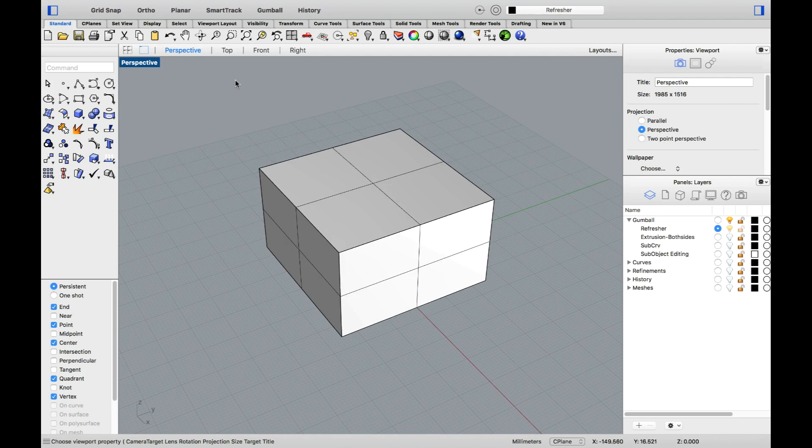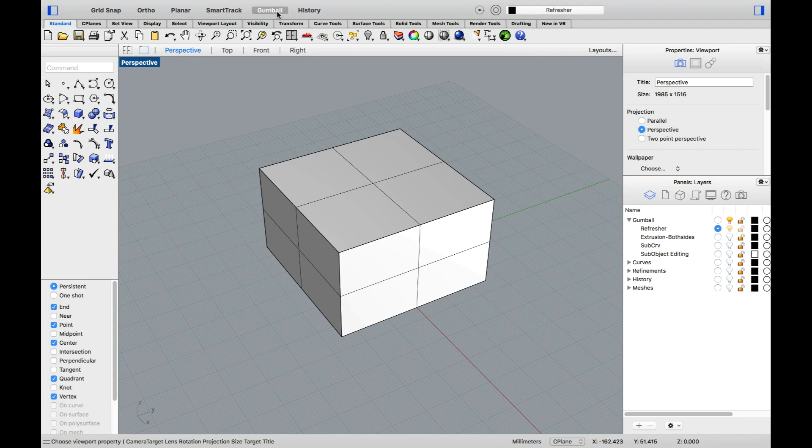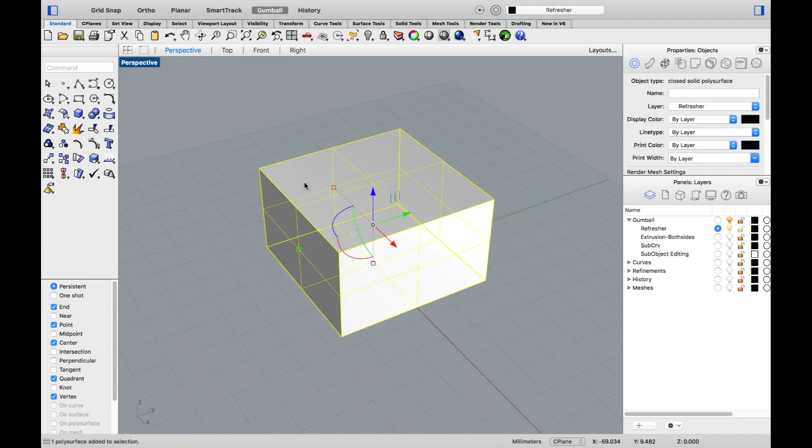I'd like to start with the Gumball. Although the Gumball is not new to Rhino 6, there have been quite a few improvements. To activate the Gumball, make sure you click on it over at the top in the Modeling Aids bar. Then, when you select any geometry on screen, you'll see the widget appear.